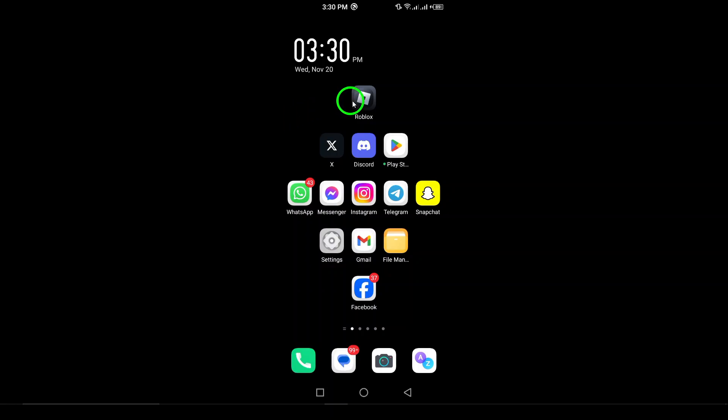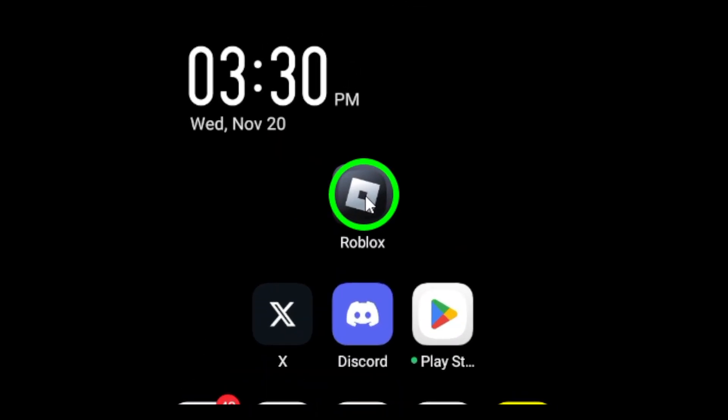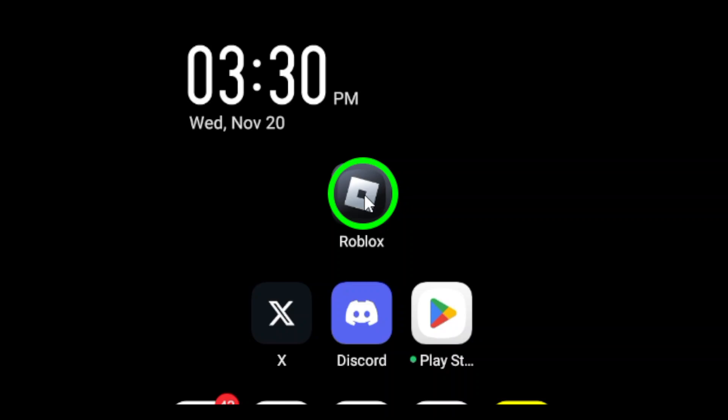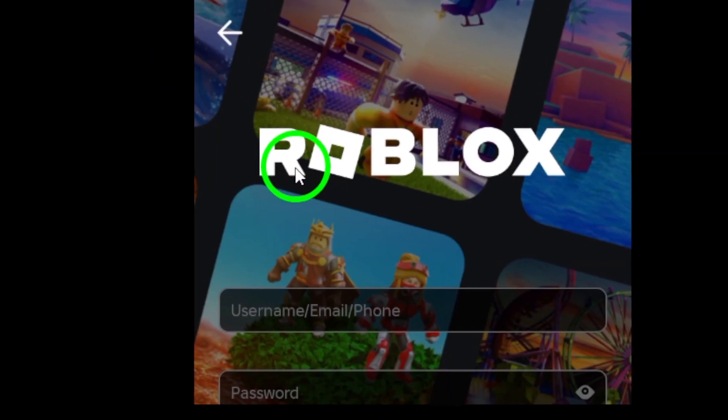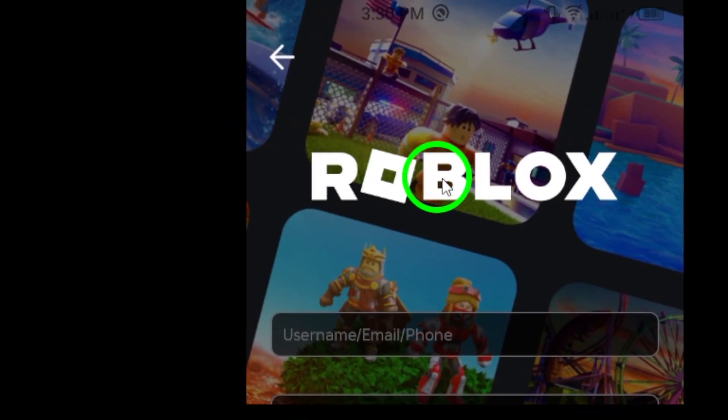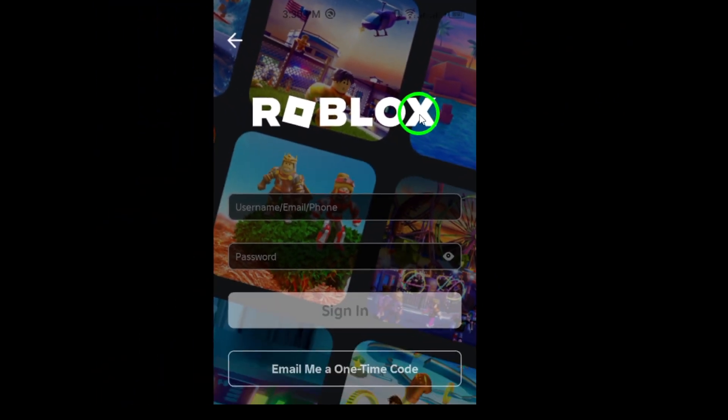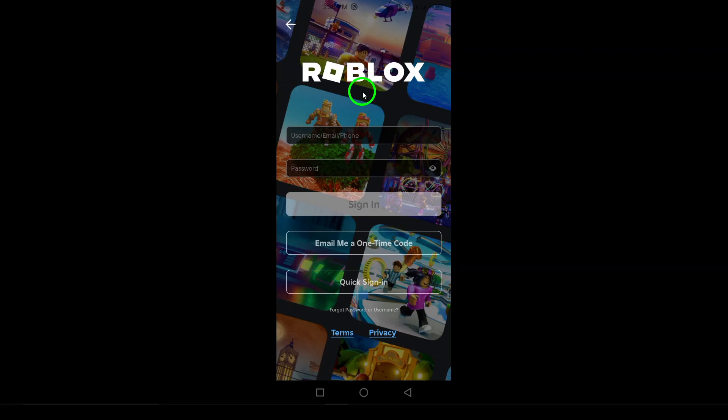First, go to the Roblox login page. Open the Roblox website or app and navigate to the login screen where you would normally enter your username and password.